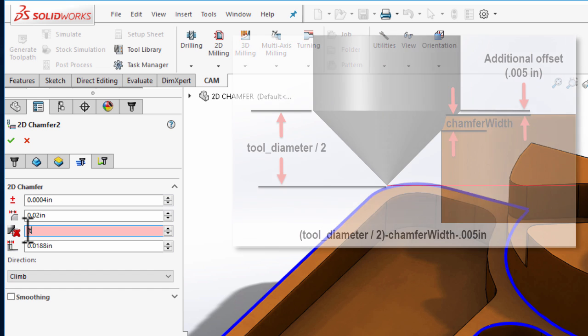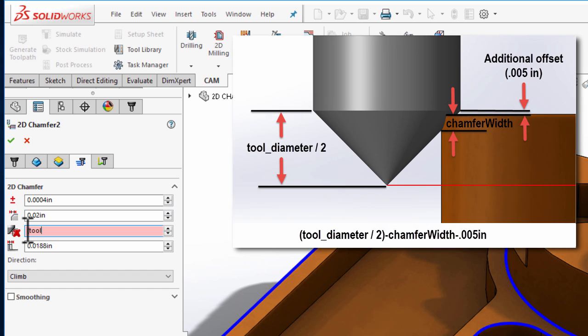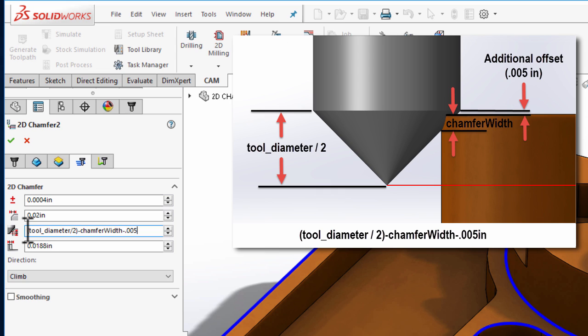We want to divide the tool diameter by 2 and from that subtract the chamfer width as well as 5 thousandths of an inch. It is important we add the IN for inches as our expressions are evaluated by default with metric values.